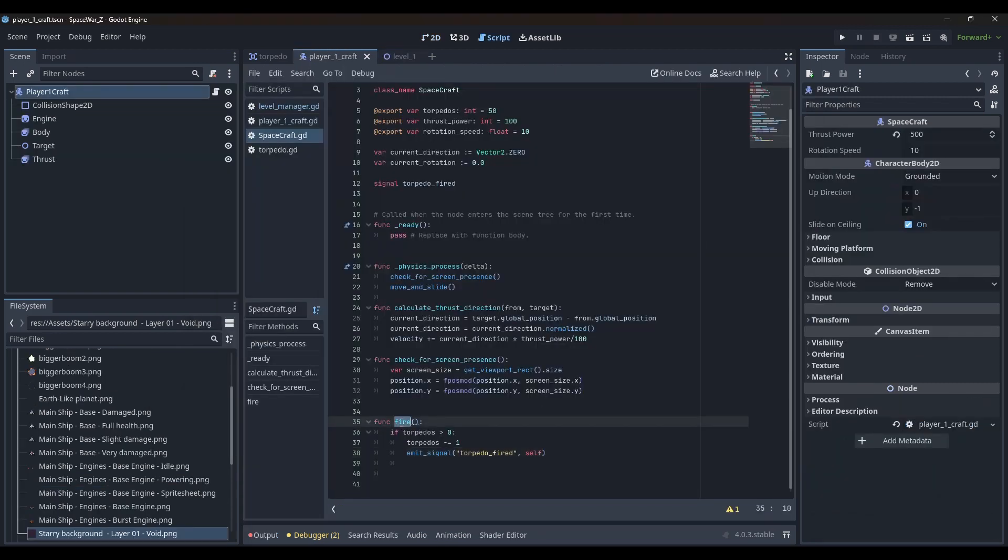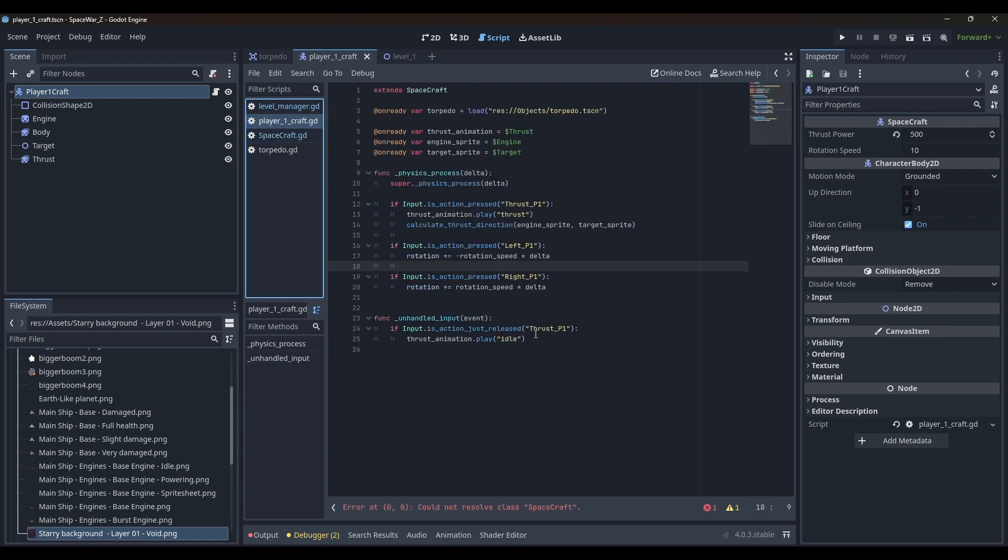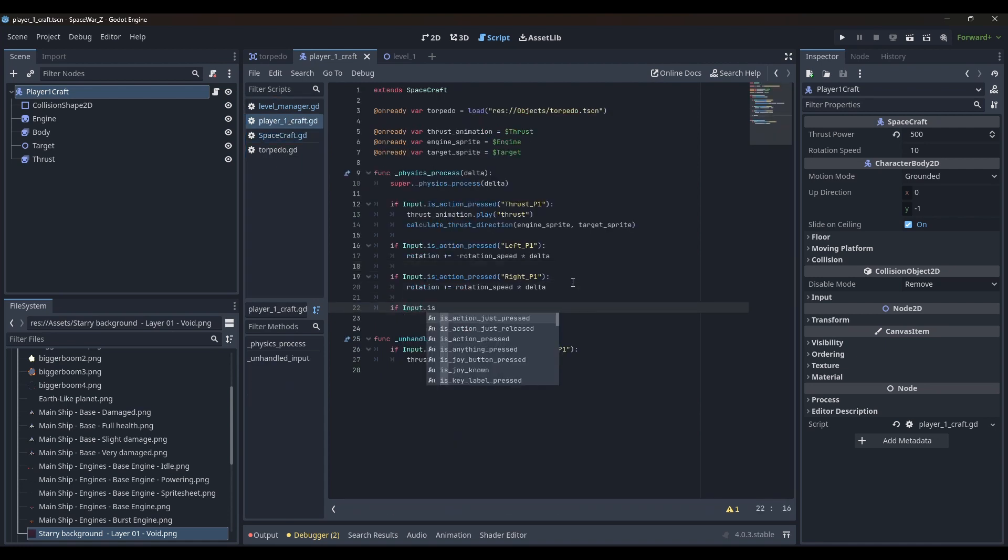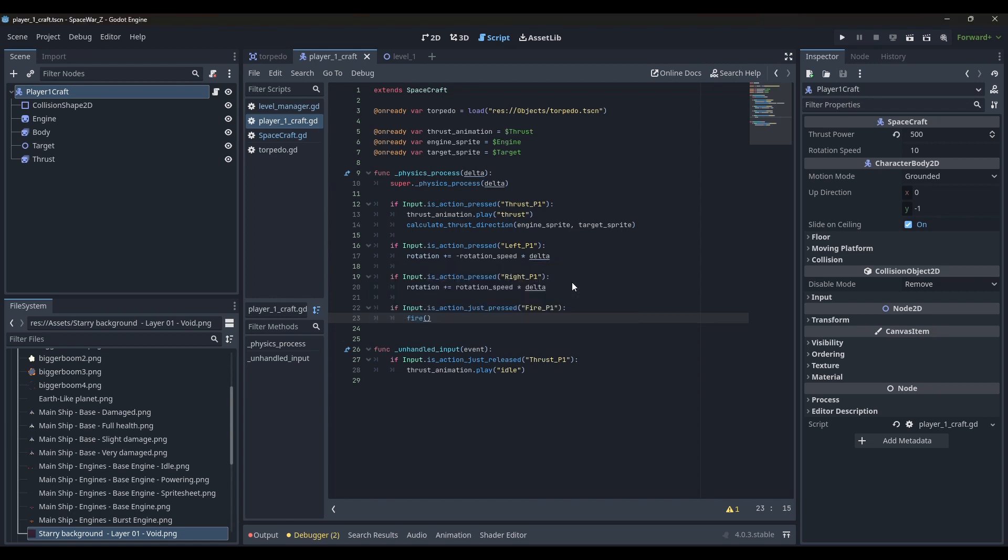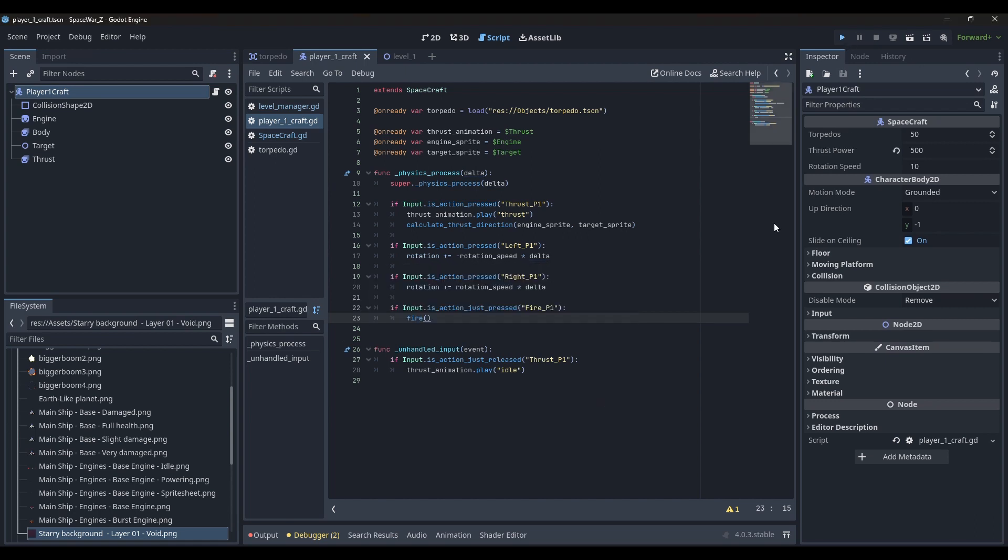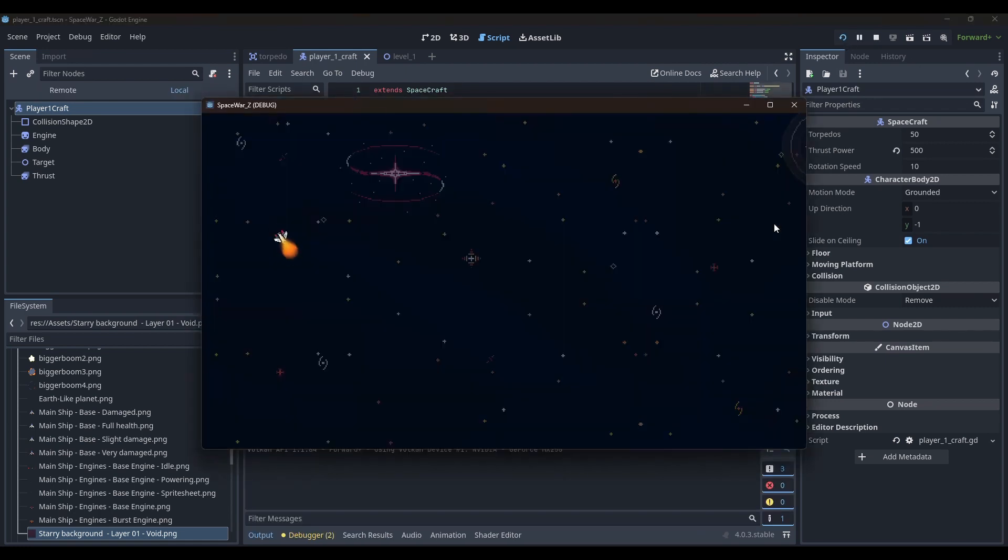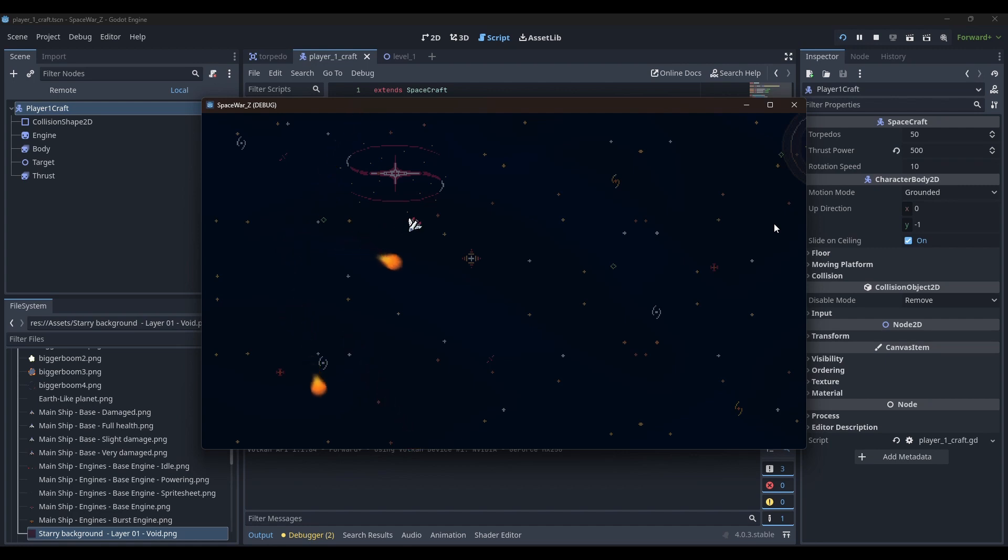Now it was time to add the functions to emit signals when the fire button is pressed. The signal will be connected to a function in the level manager script added to the root node of the level scene where it will add torpedo to the scene when the fire button is hit.